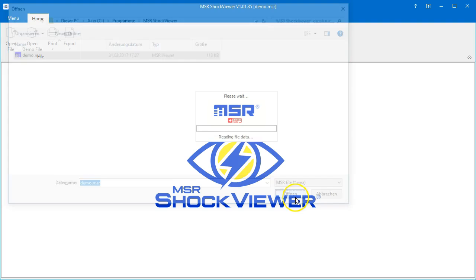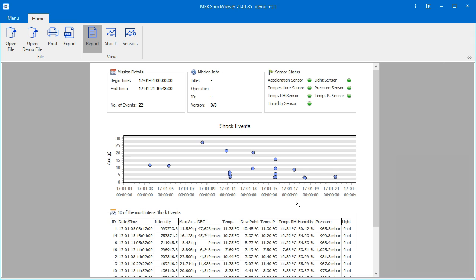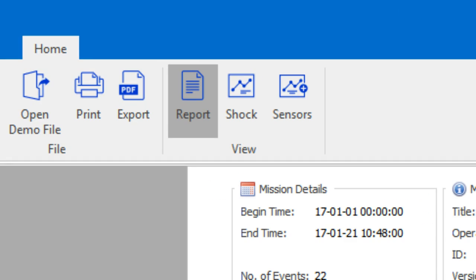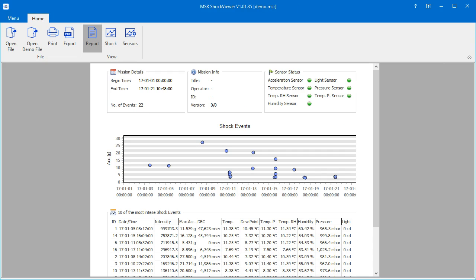The data is now loaded into the application. The report view opens by default and gives you a good insight of what your data logger measured.